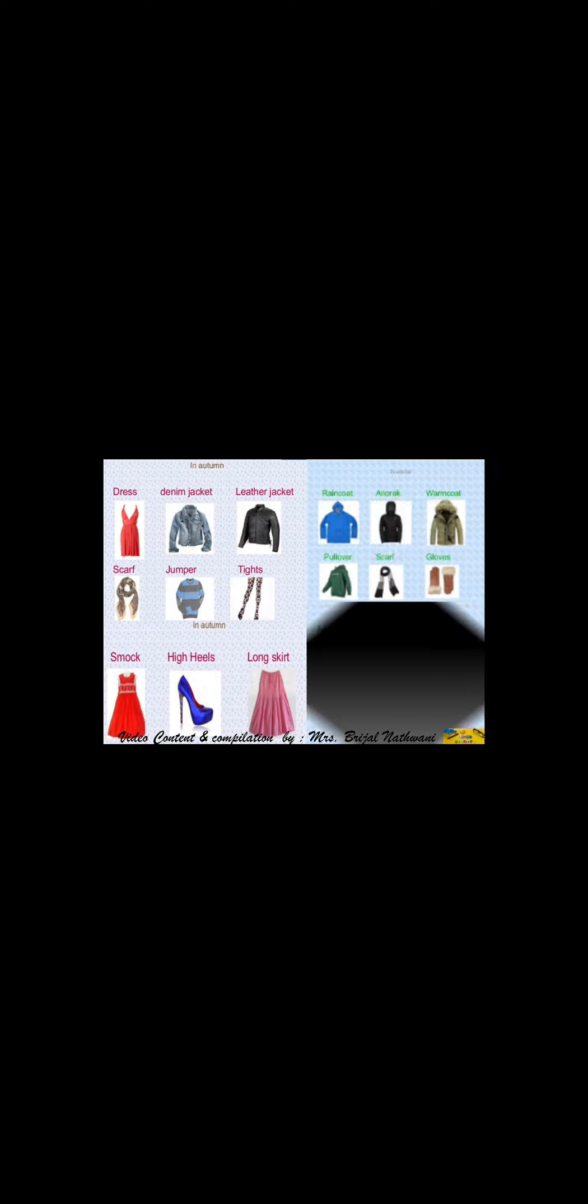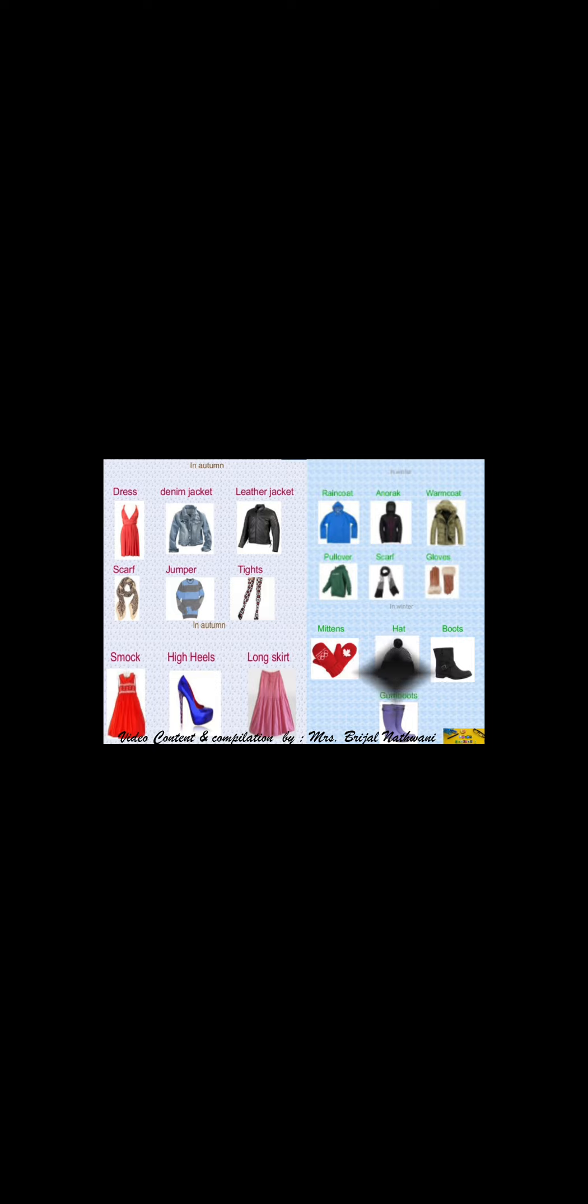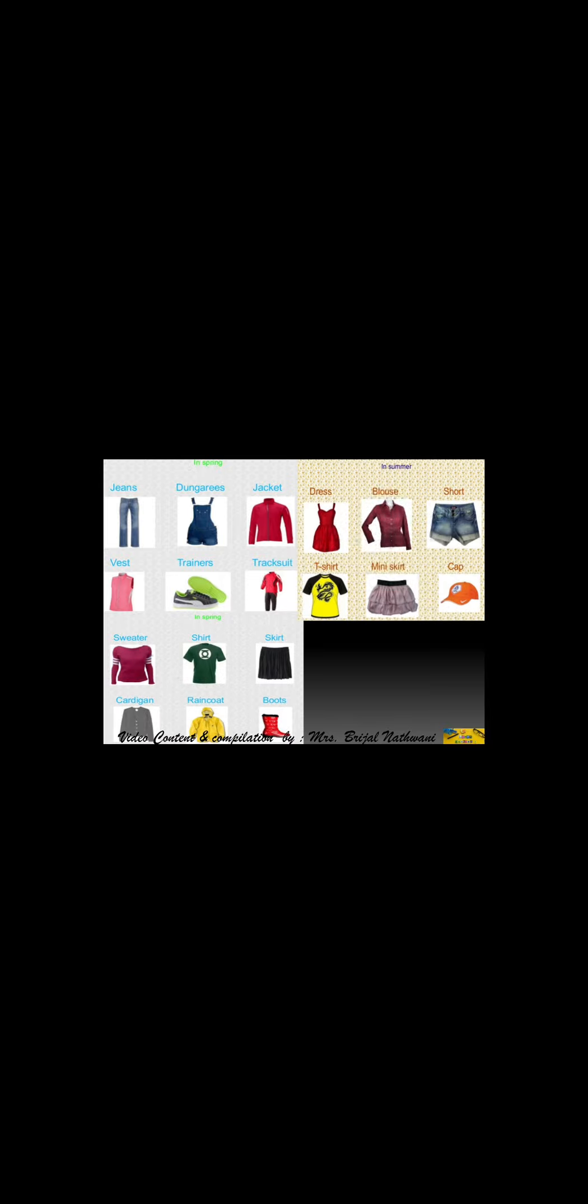Here in autumn we wear dress, denim jacket, heels. In winter season we wear this type of clothes. In spring season, dungarees, track suit, skirt. Then in summer season, mini skirt, cap, flip flops. All these are the pictures given which we wear in the different types of four seasons.